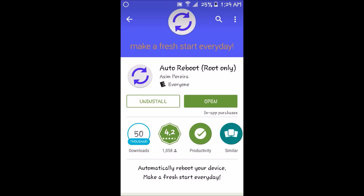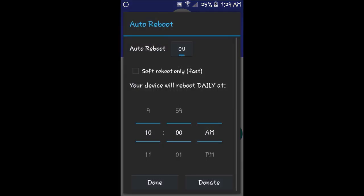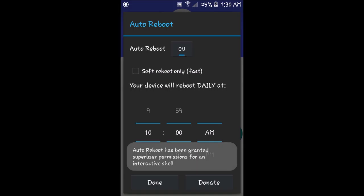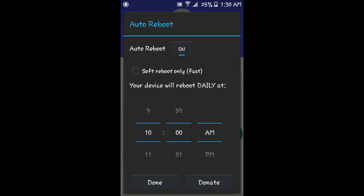The app will come up as a prompt. Auto reboot will be off when you first get it, so what you want to do is turn it on. From there, you'll get a prompt from SuperSU asking if you want to allow this device root permission. Click yes. Then what I suggest you doing is keeping soft reboot on check.